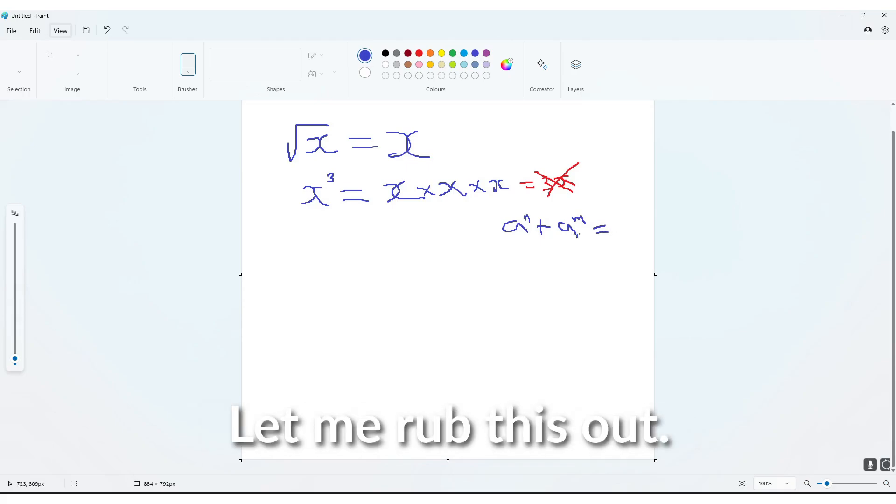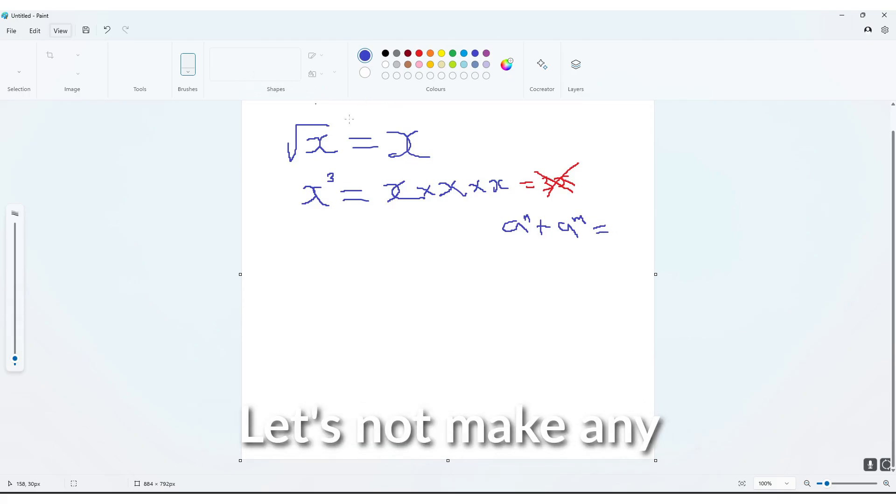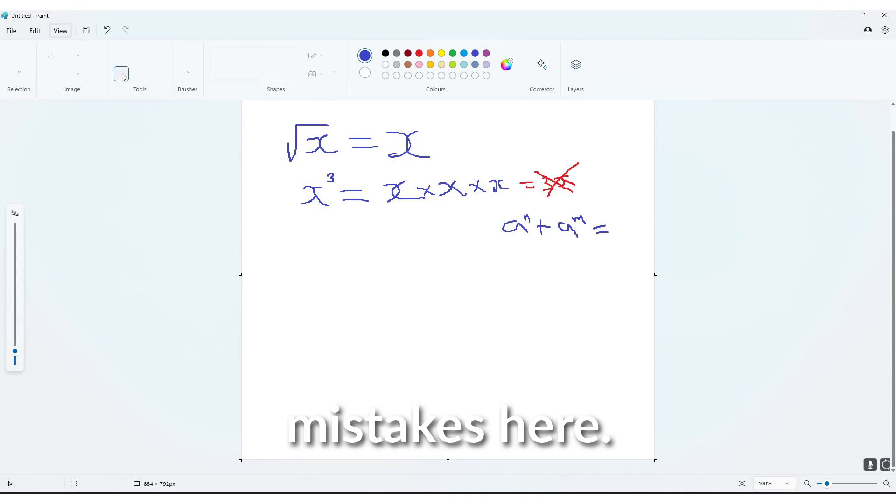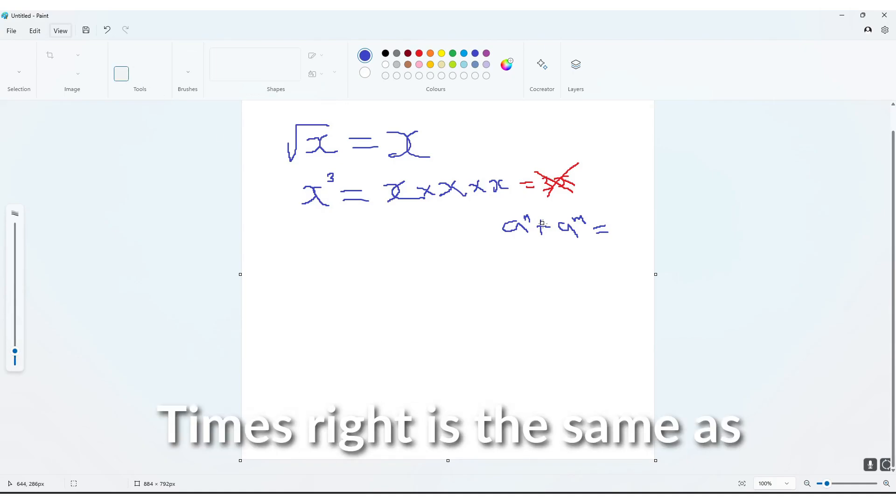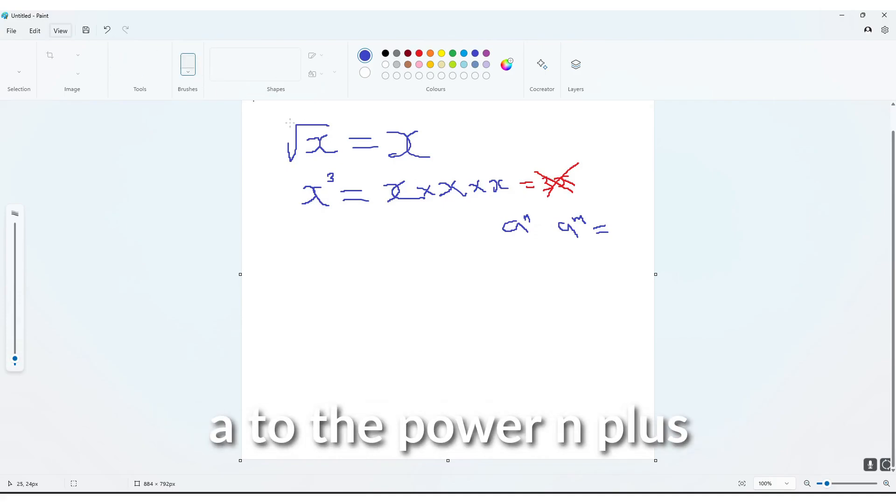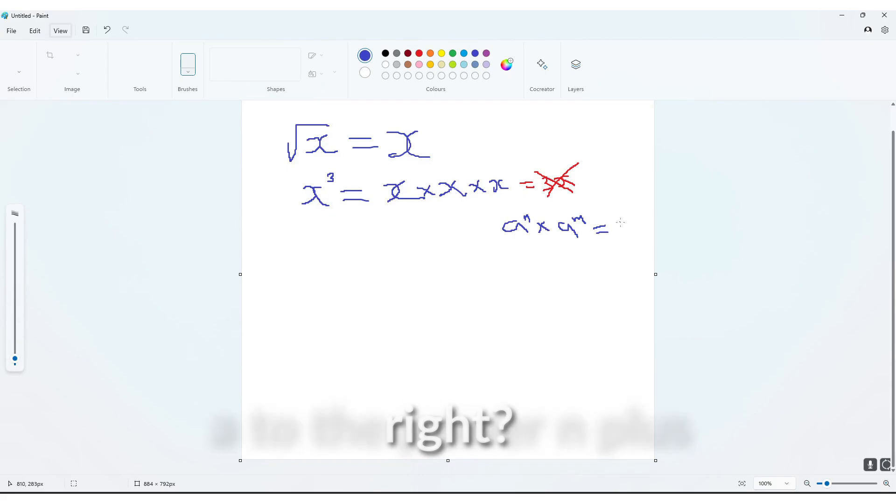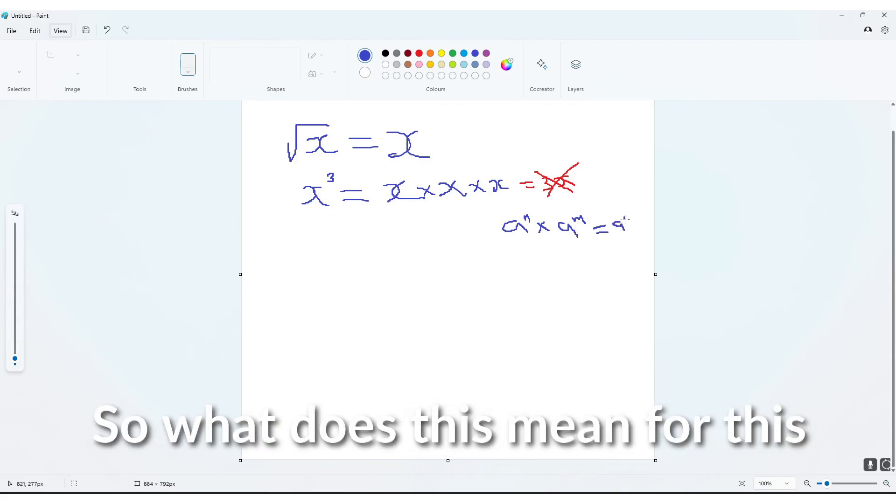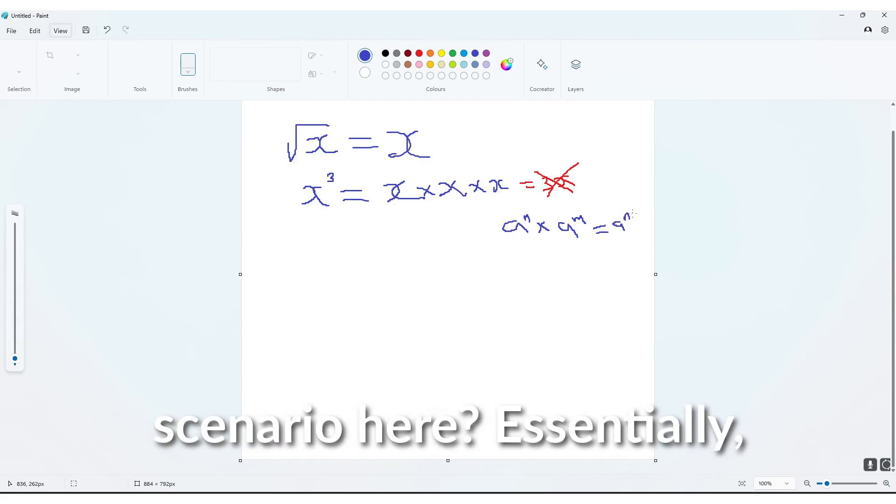is the same as a to the power n plus m. So what does this mean for this scenario here?